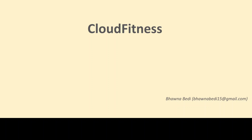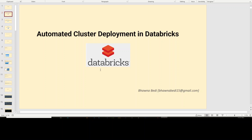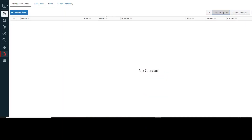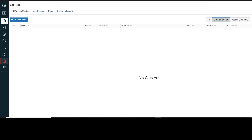Hello and welcome to everybody on Cloud Fitness. In today's video, we are going to see how we can automatically deploy clusters in Azure Databricks. When you go to your Databricks UI, you have an option to create a cluster. You can click that option, provide the configurations, and create a cluster. But if you don't want to go through this whole manual process and you want to automatically deploy it, that is what we are going to discuss today.